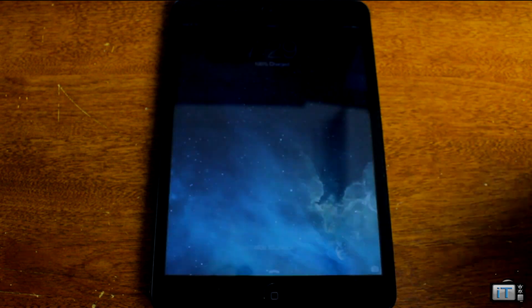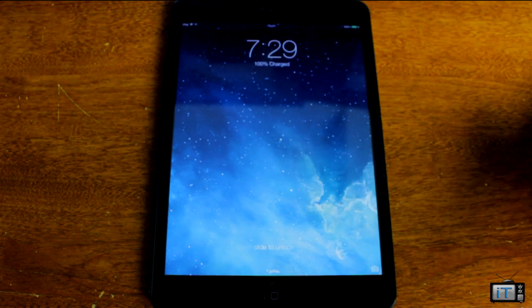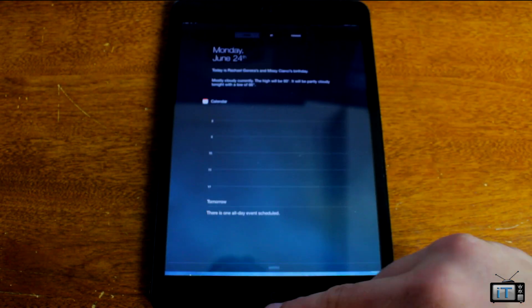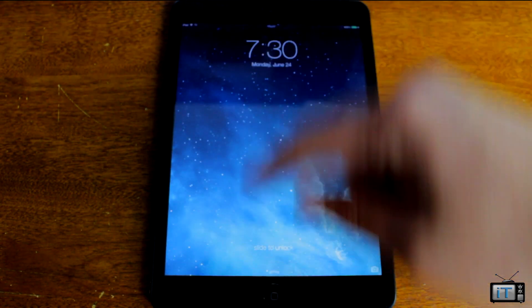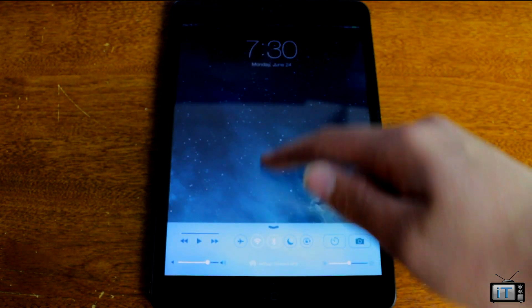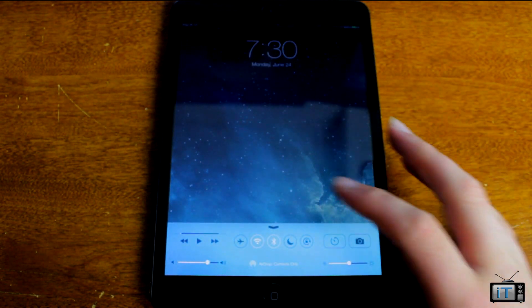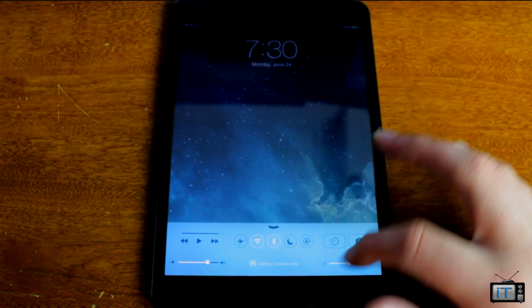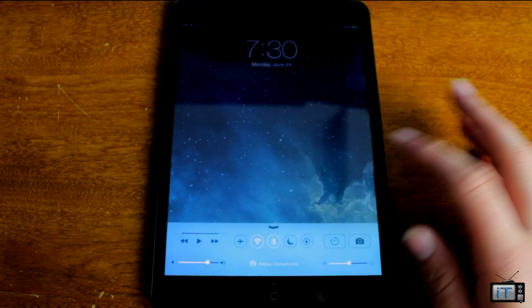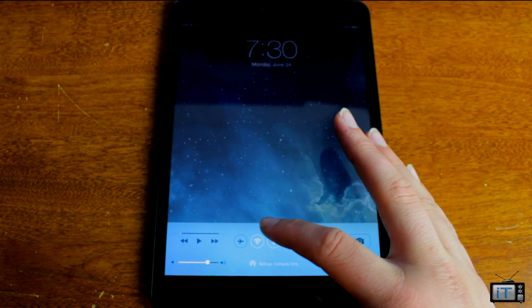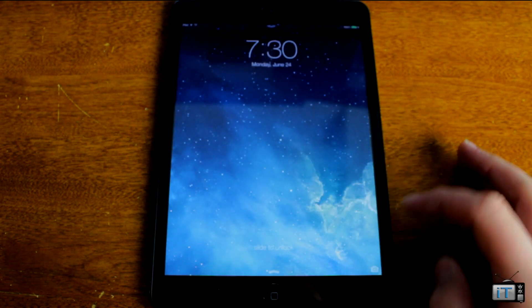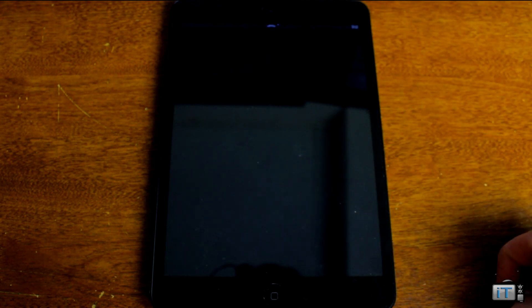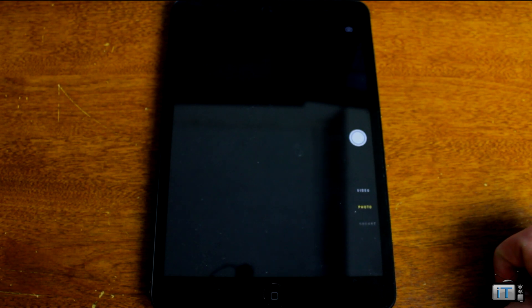As you can see, we're starting right at the lock screen. We got our time, we can access notification center, and we can access this little thing right here. I forgot what this thing's called, but you can access all the good features over there, like Wi-Fi, Bluetooth, and stuff like that. And then you can slide that down, and we also have the camera right there.